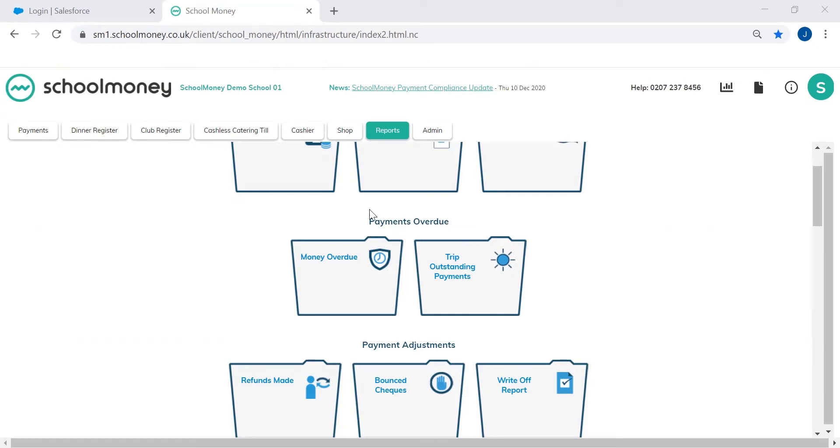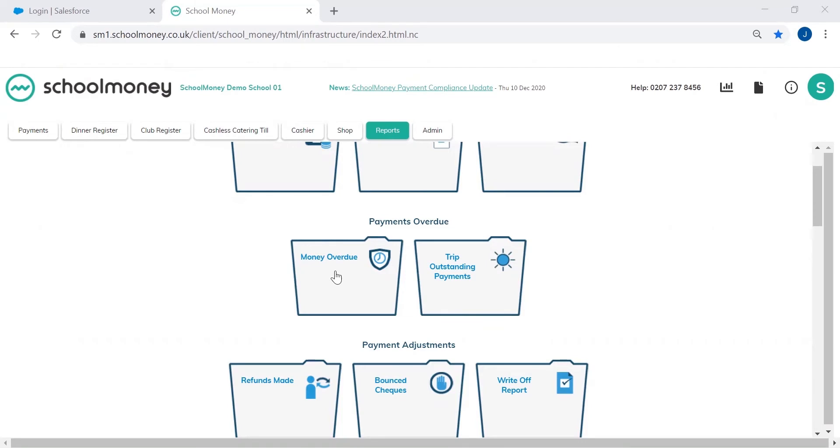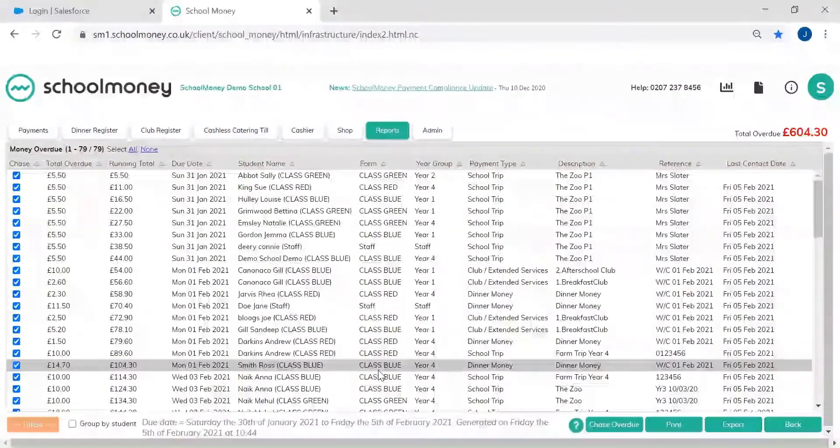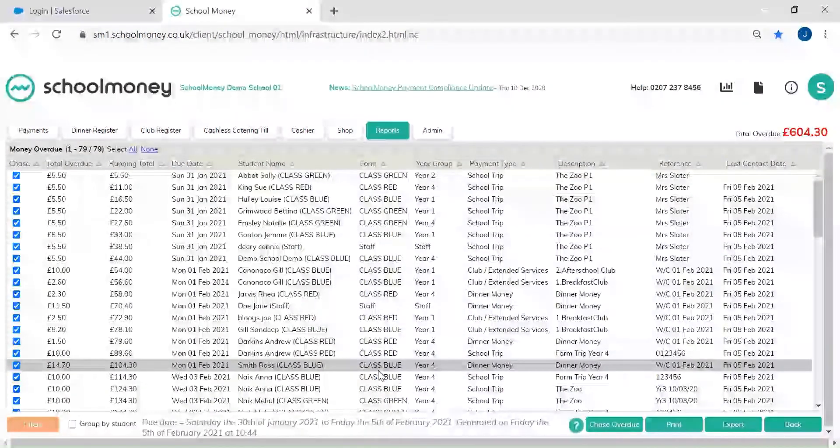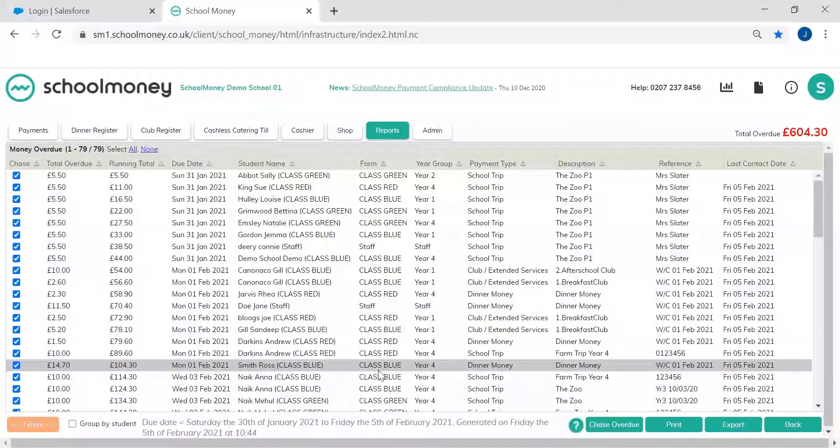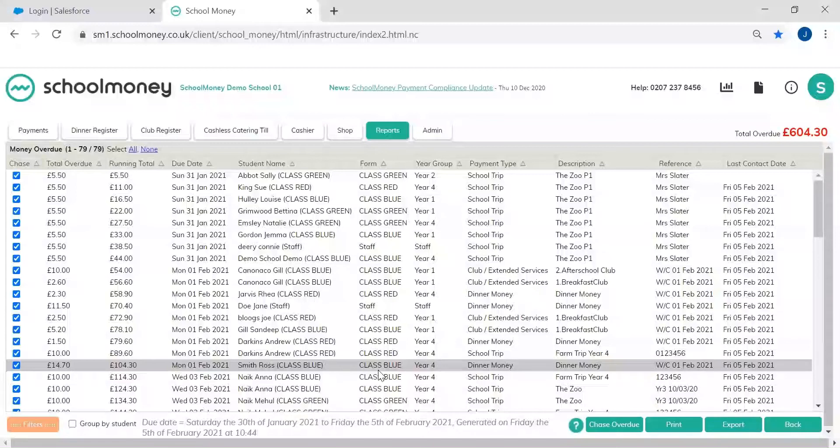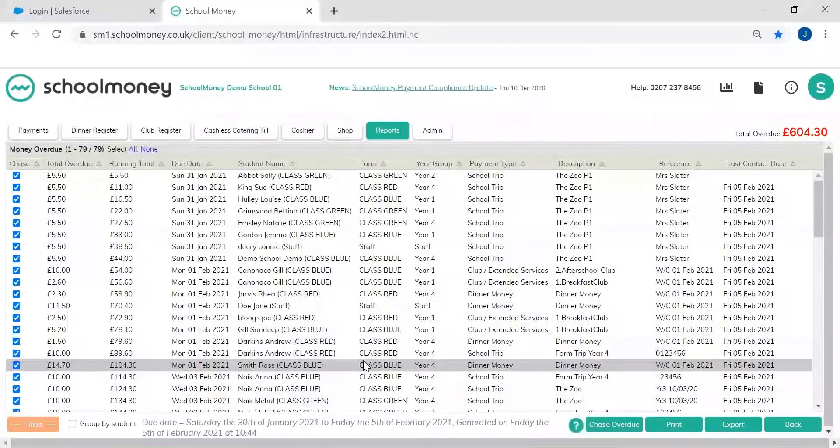So I'm going to focus on these payment overdue reports that we have. We have two here - we've got money overdue and trip outstanding payments. So money overdue, this report is super handy because it collates all of the money that's overdue in your school money account for the last seven days.